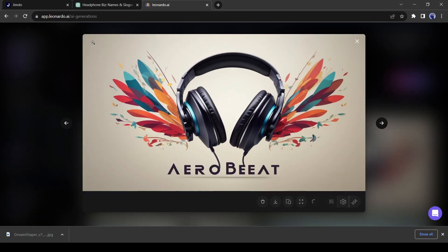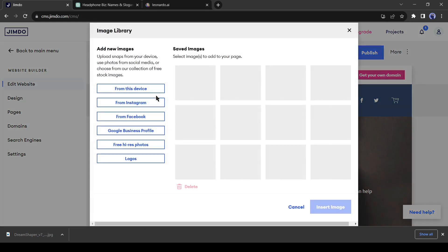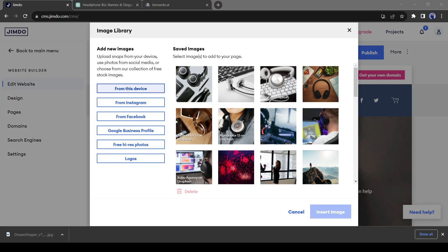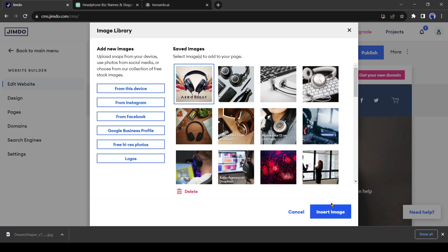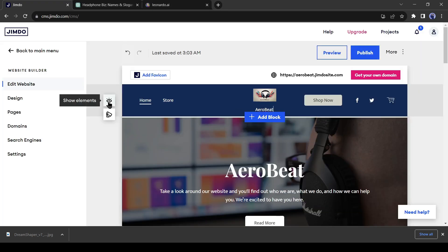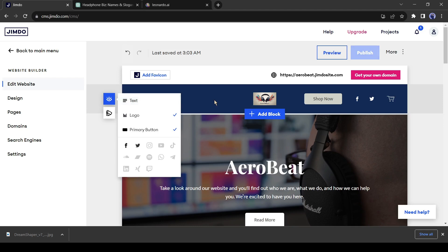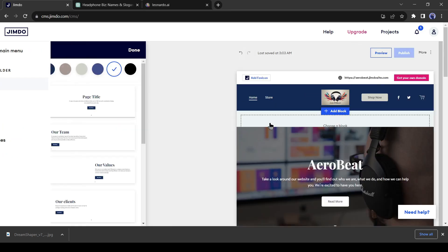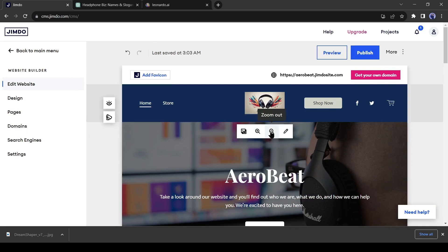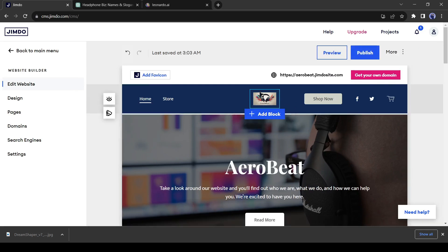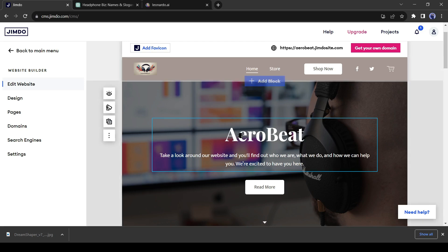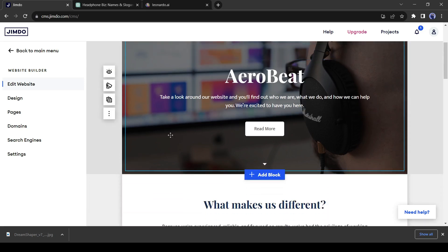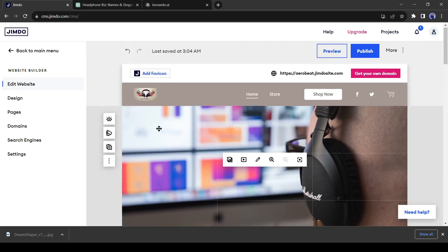Now go back to the web builder and click the logo and select the image icon. After that, select From This Device and upload the logo image. Then click on the eye icon again and remove the text logo. You can adjust the size here.